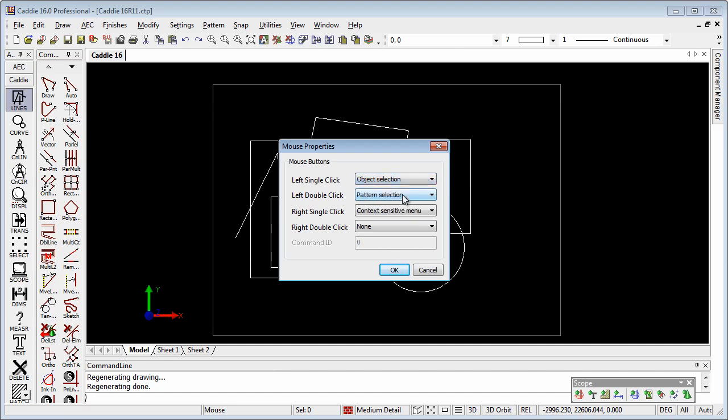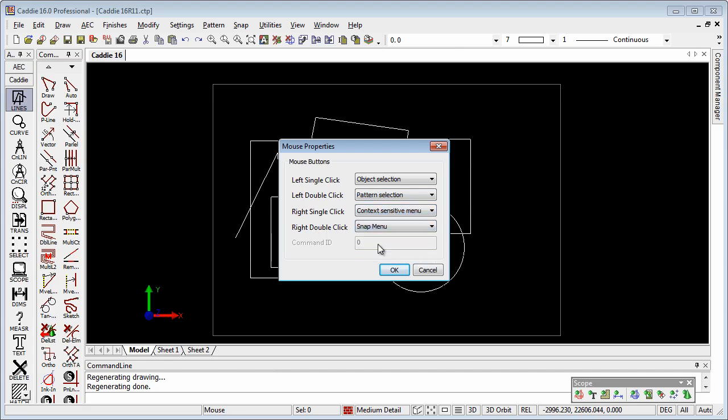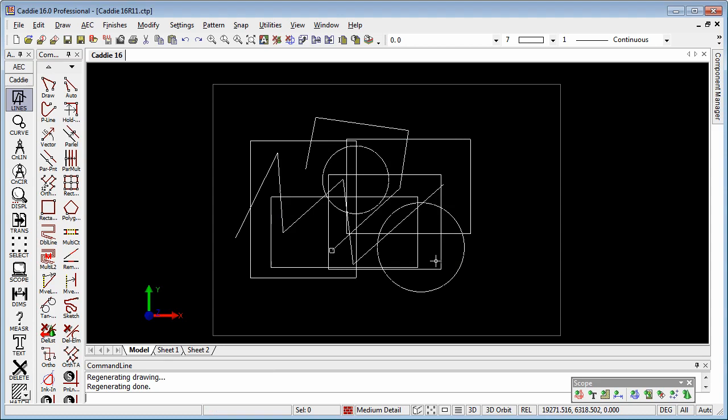We can see left double click will give us a selection of a pattern or a group. We have context sensitive menu or snap menu on the right click, and then on the right double click maybe I would choose to put snap menu. We also have a command ID here, but we'll come on to that one in just a moment. So we'll OK to that.